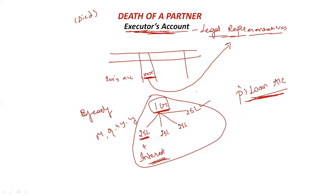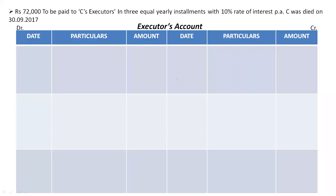Let us try to solve a problem so we can understand clearly. The question is: Rs 72,000 to be paid to C's executors in three equal yearly installments with 10% rate of interest per annum. C died on 30th September 2017.